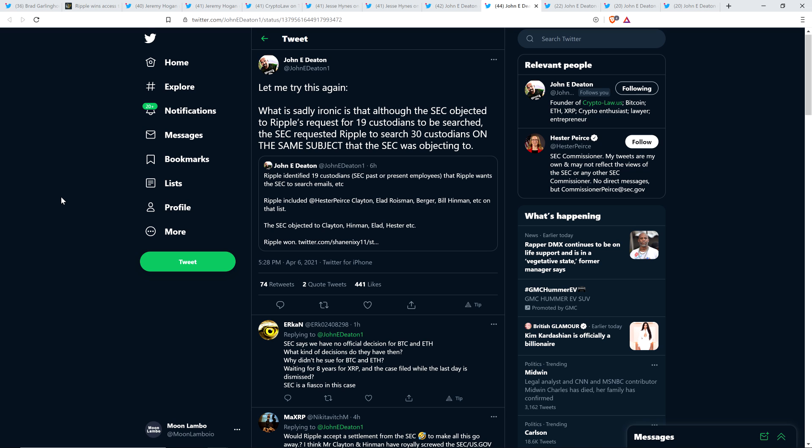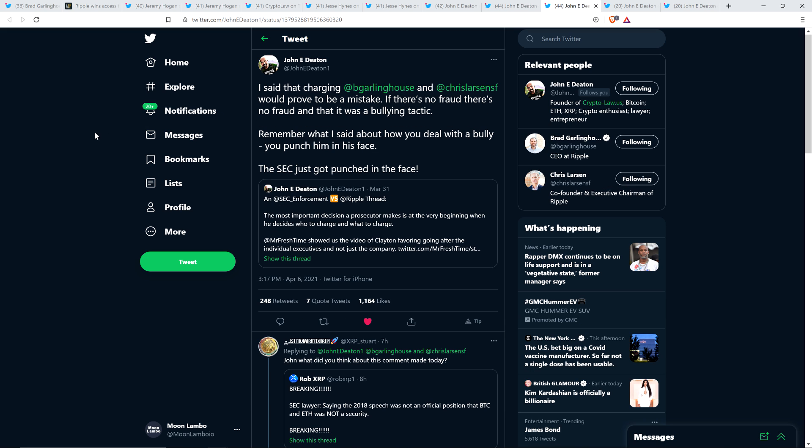So, all of those documents that the SEC really didn't want Ripple or anyone or any XRP holder to see, well, they're coming out. Ripple won. It's happening. So, there we are. Suck it, SEC. Hashtag eggplant. Here's another one from John Deaton. I said that charging Brad Garlinghouse and Chris Larson would prove to be a mistake. If there's no fraud, there's no fraud, and that was a bullying tactic. Remember what I said about how you deal with a bully? You punch him in his face. The SEC just got punched in the face.